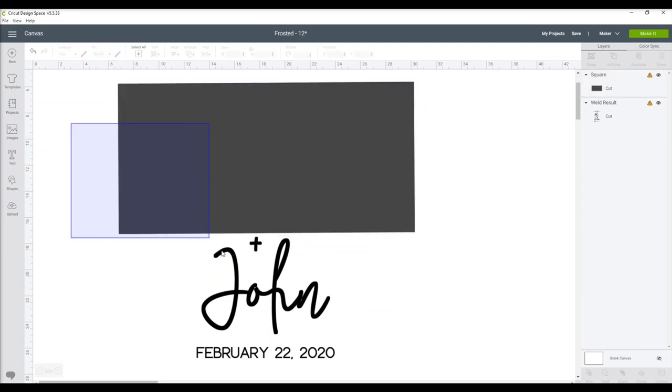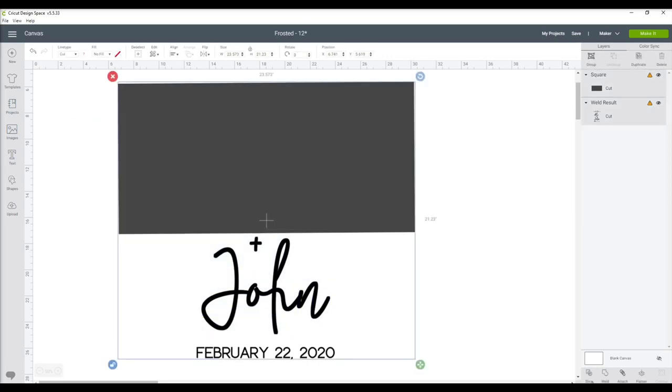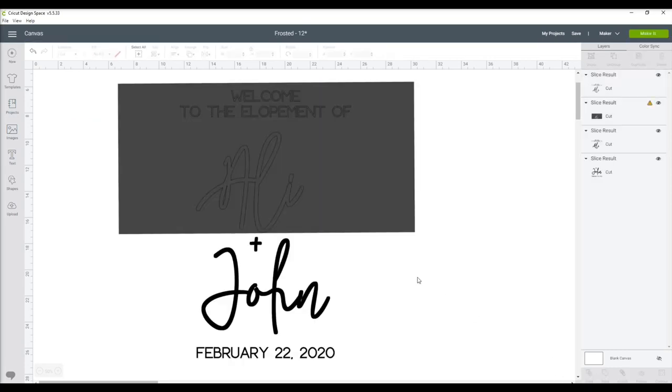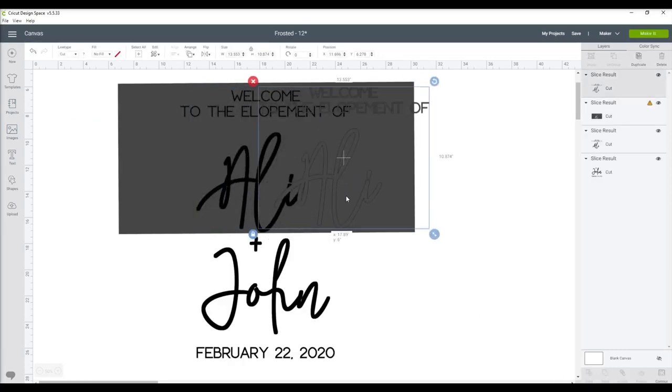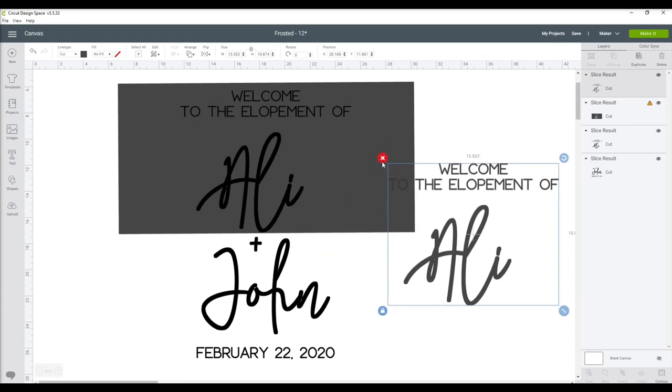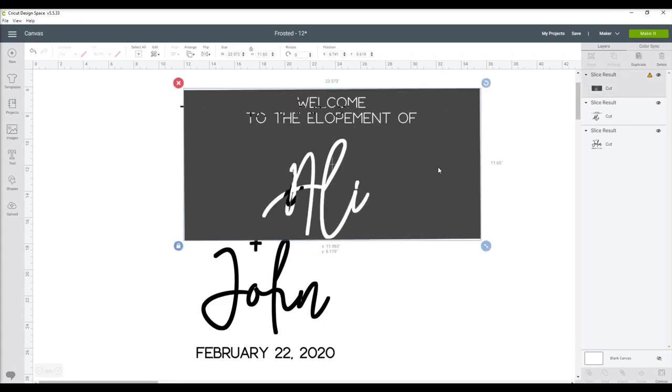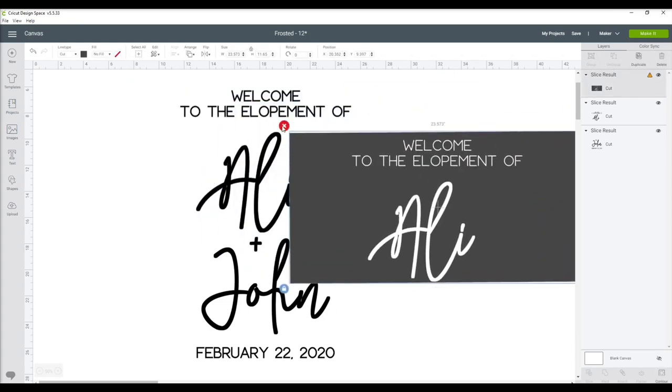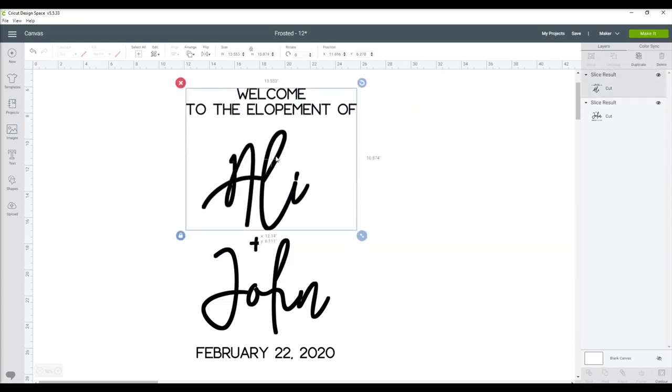With these bigger signs, I usually end up splitting it into two kind of horizontally this way. And then you'll see why—it just fits on the mat still, fits on the mat with both of them together, so I can still do it in one cut.